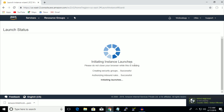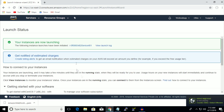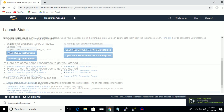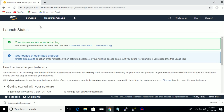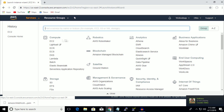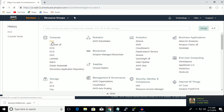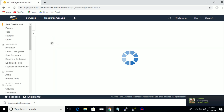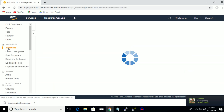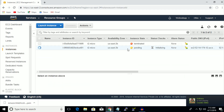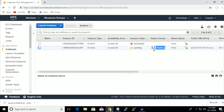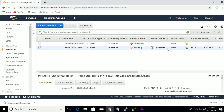It will take some time to load your instance. Go to EC2 and then Instances — as you can see it is showing 'initializing', so you have to wait.